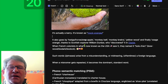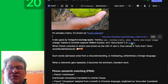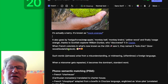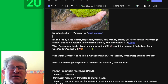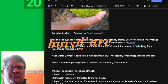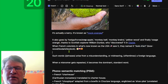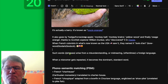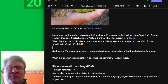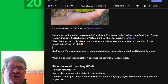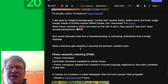Thanks to Scottish explorer William Dunbar, who discovered it in the nation of Osage. When French colonists in what's now known as the USA saw it, they named it 'Bois d'Arc' — bowwood, or Bois d'Arc. Such words and phrases arise from a misunderstanding or mishearing, oftentimes from a foreign language. When a misnomer gets repeated, it becomes the dominant standard word.